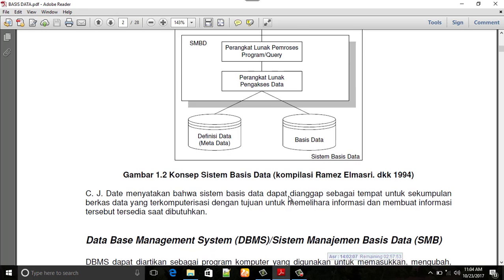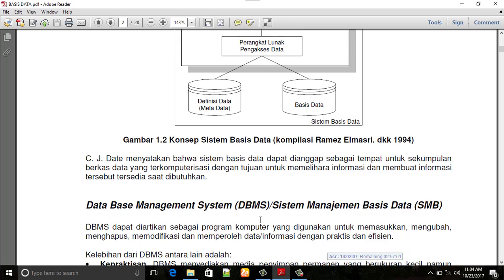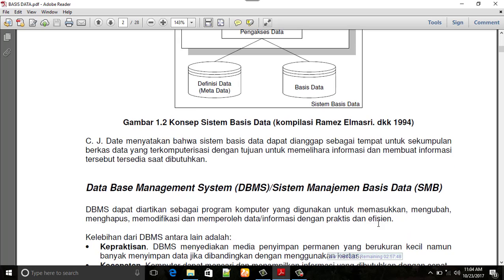Database Management System atau DBMS dapat diartikan sebagai program komputer yang digunakan untuk memasukkan input, mengubah, memodifikasi, dan memperoleh data. Informasi yang dihasilkan setelah kita melakukan output adalah informasi yang efisien dan praktis.